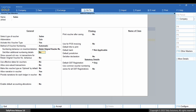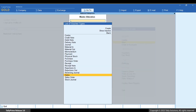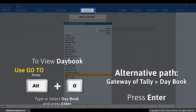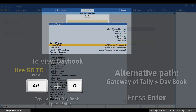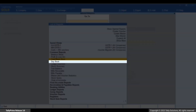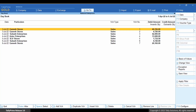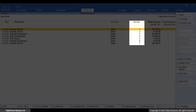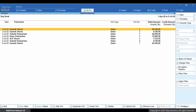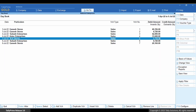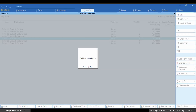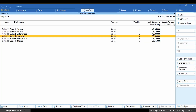Press Ctrl+A to save the voucher type. Now let's see the impact by deleting a voucher. Press Alt+G, type or select Day Book, and press Enter. The vouchers are numbered 1 to 7. Select voucher number 5 and press Alt+D. As you can see, the voucher number of other vouchers remain unaffected.